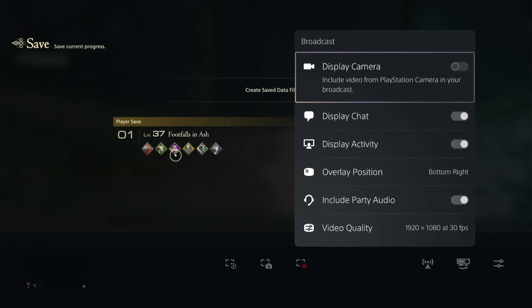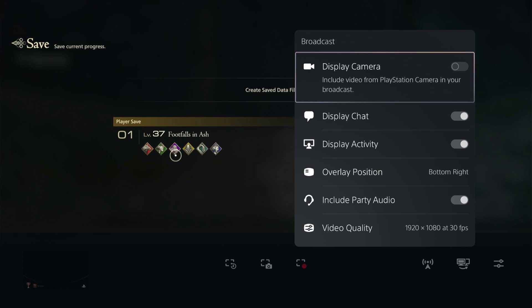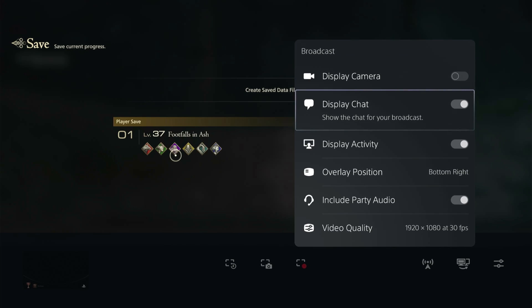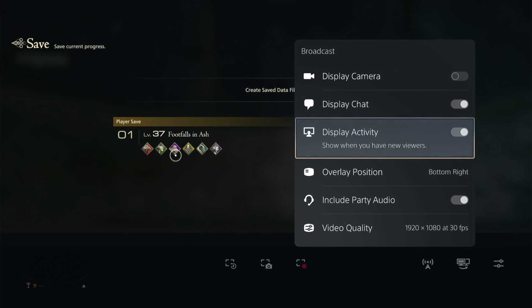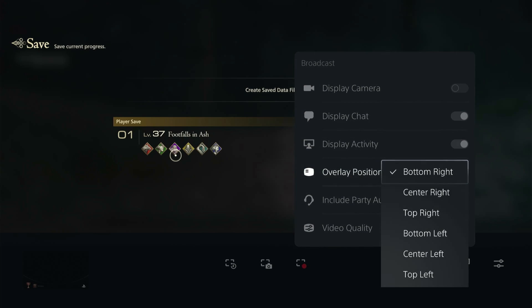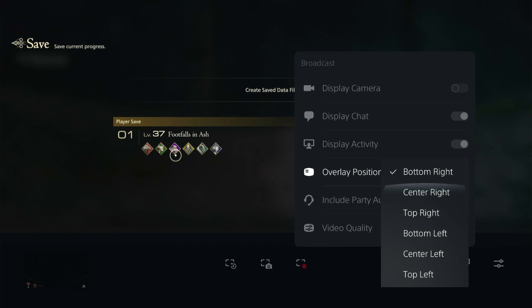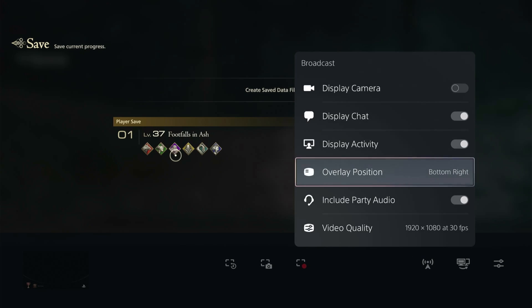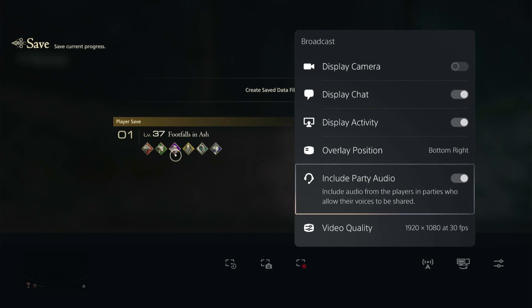If you have a PS5 camera you can enable the display camera to show your face on stream. This is where you can also set up to display your chat and display your activity when you have new viewers and so on. You can also enable and change where the overlays will be showing up.